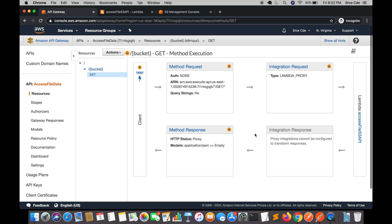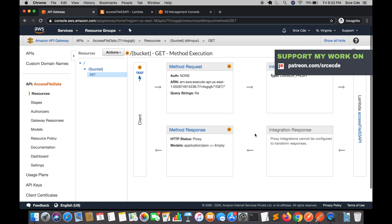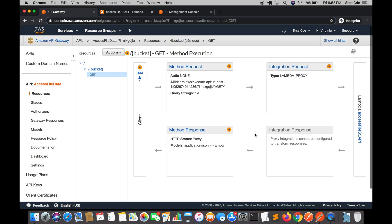As we know, the maximum payload that we can pass to API Gateway is 10 MB. So what if we want to build functionality to let the end client upload a file which is more than 10 MB in size? In that case we can generate and return a pre-signed URL to the end client so that they can upload a file larger than 10 MB.